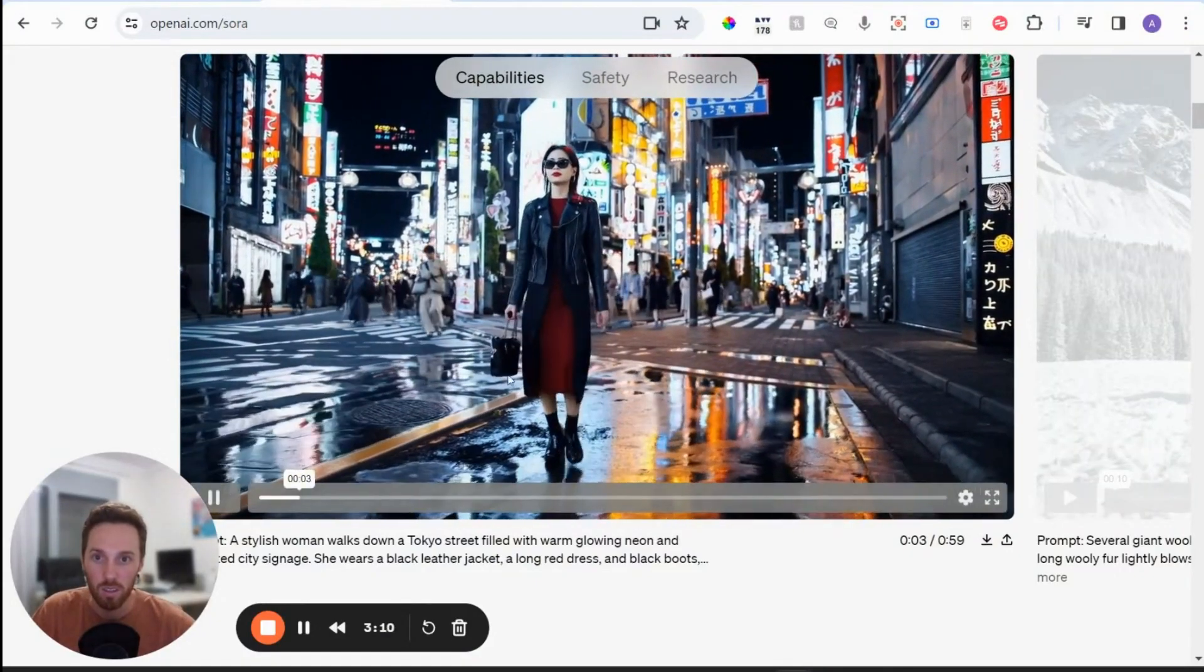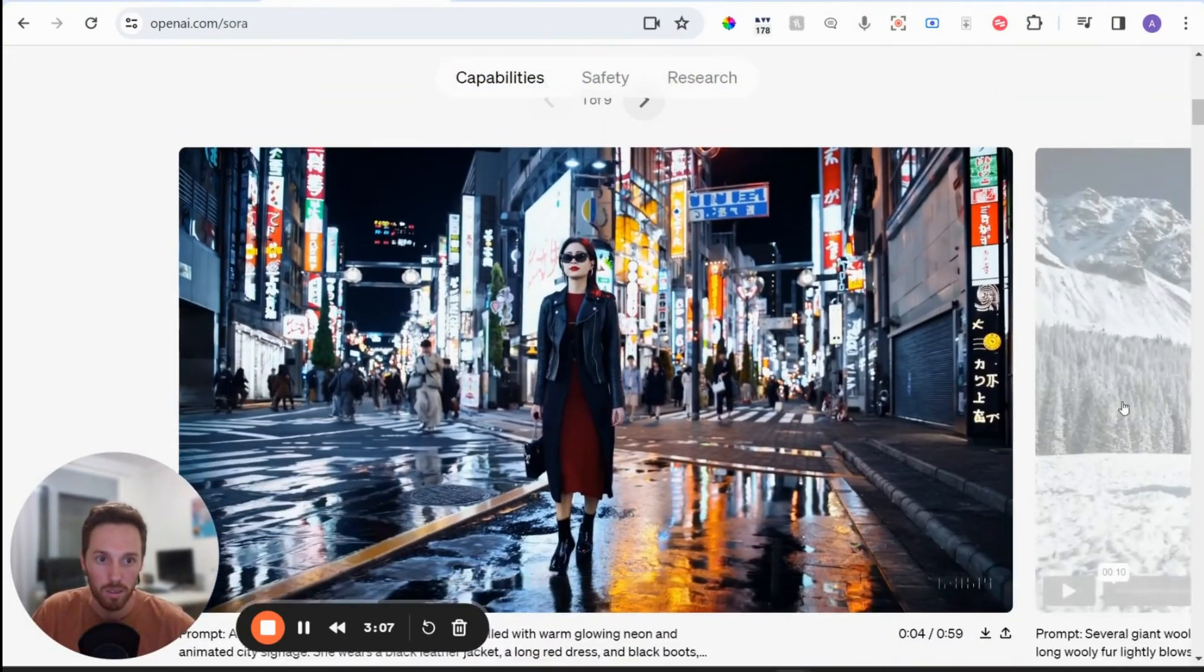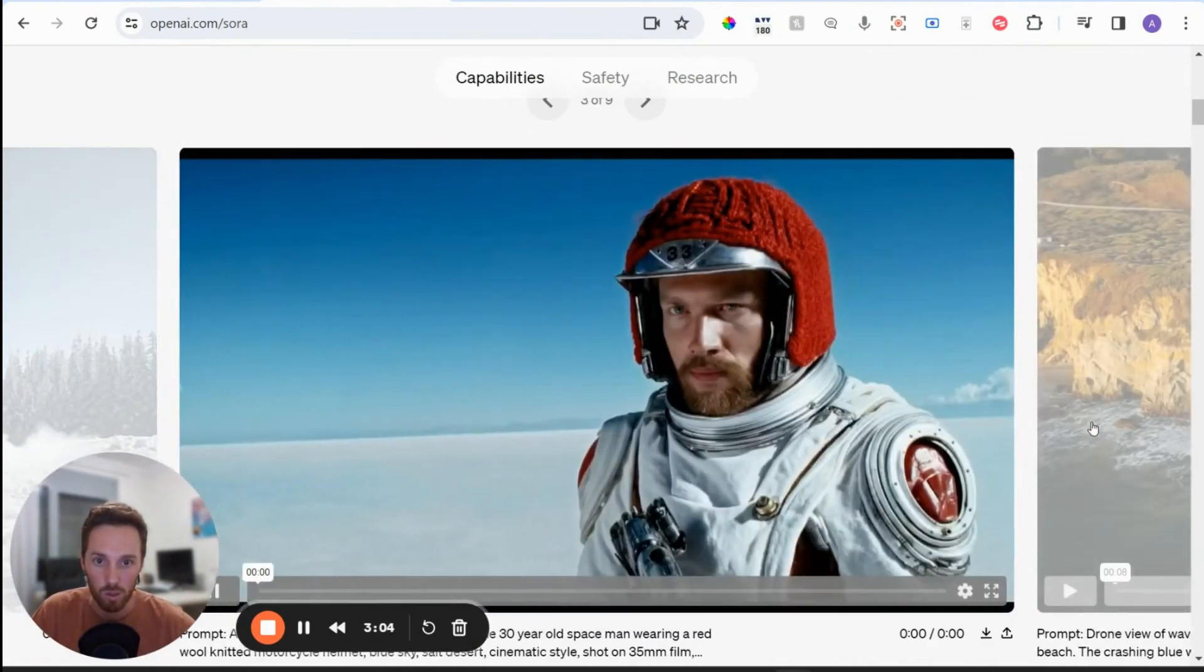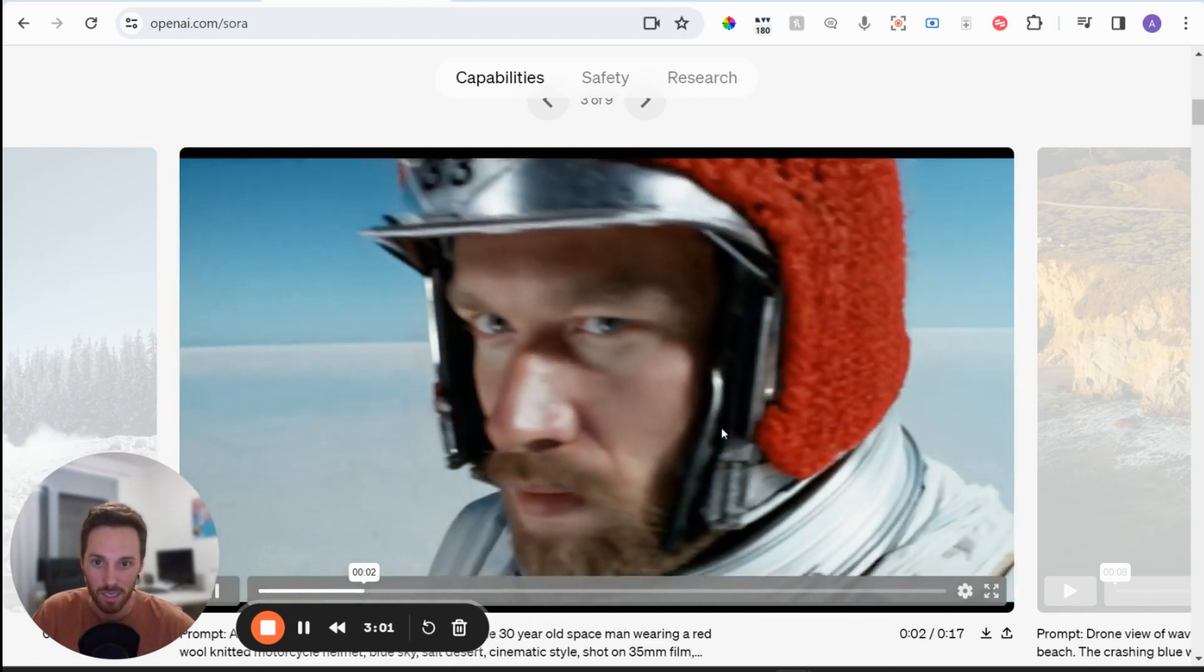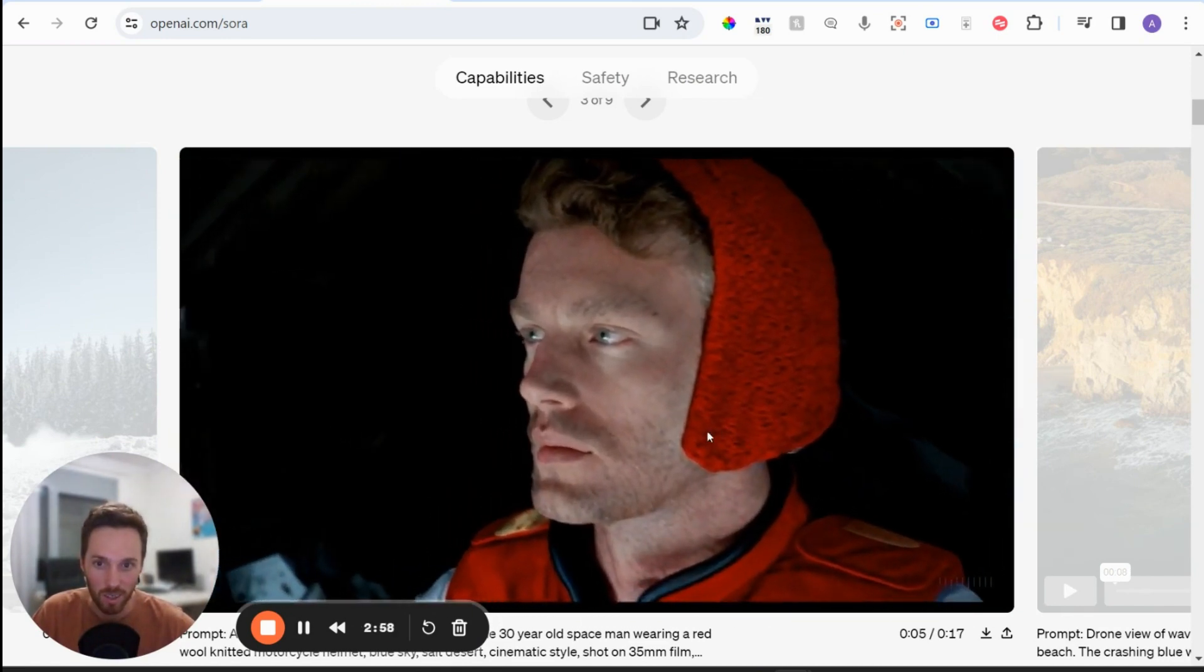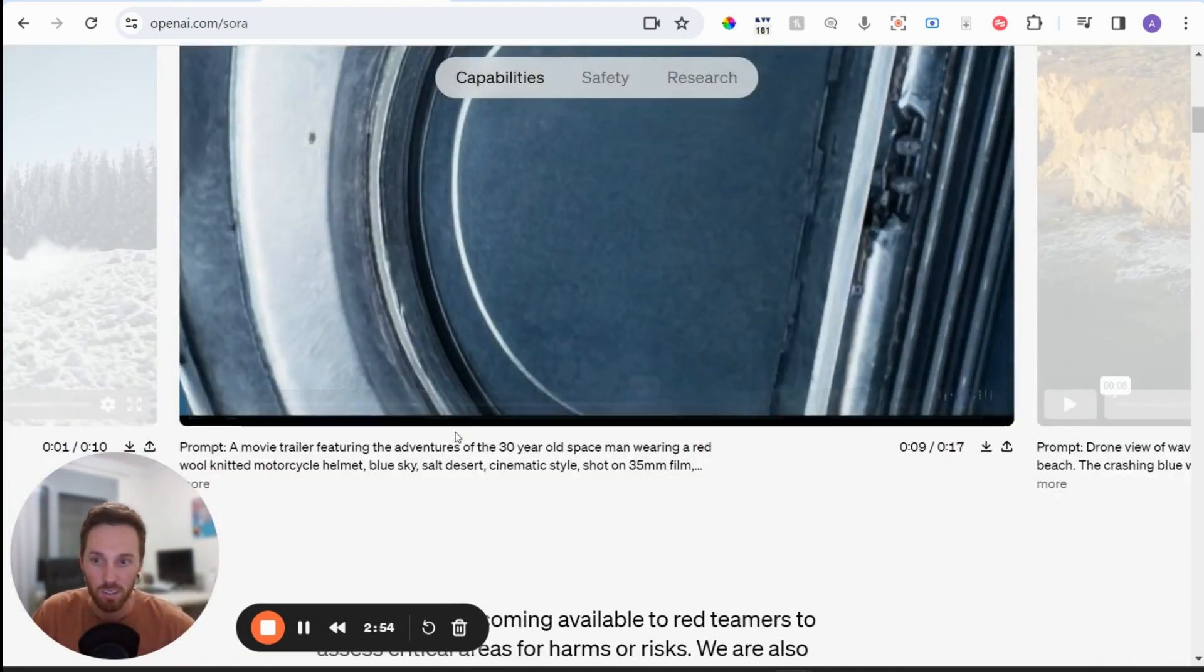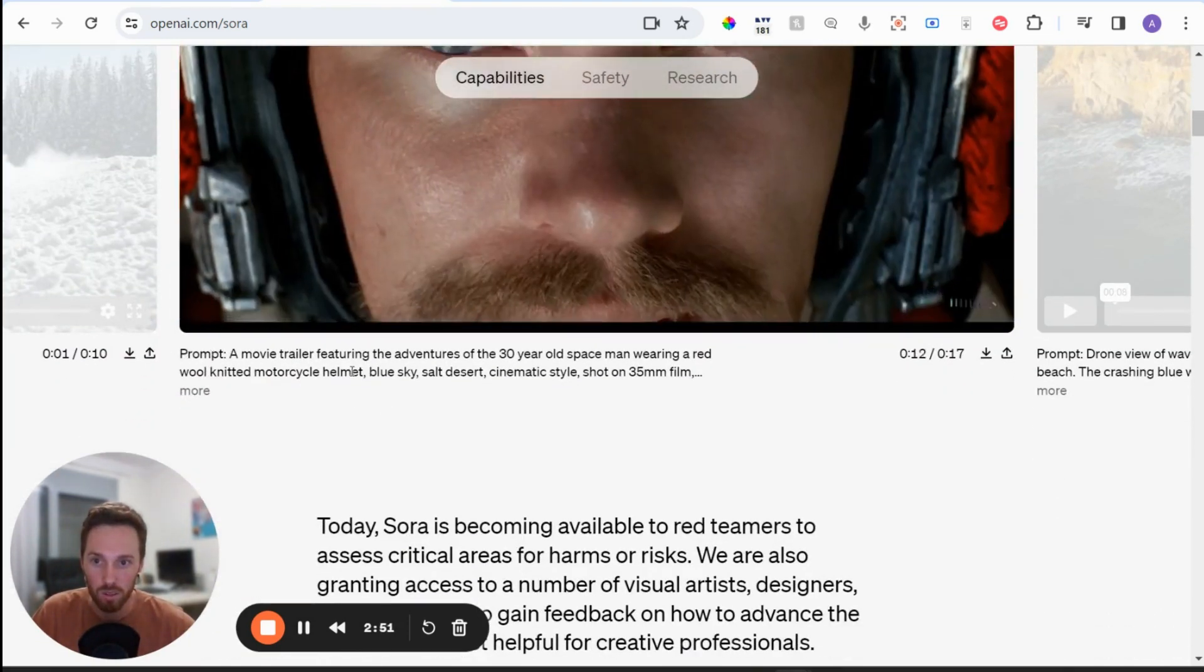So there's a lot of different examples on this page. If you want to have a look at all of them, this is one of my favorite ones. It just looks so realistic. It's crazy. And you can see the prompts that they've put in here as well.